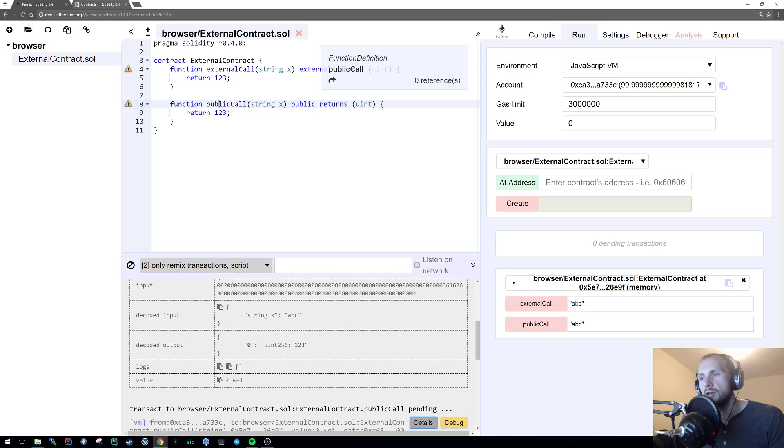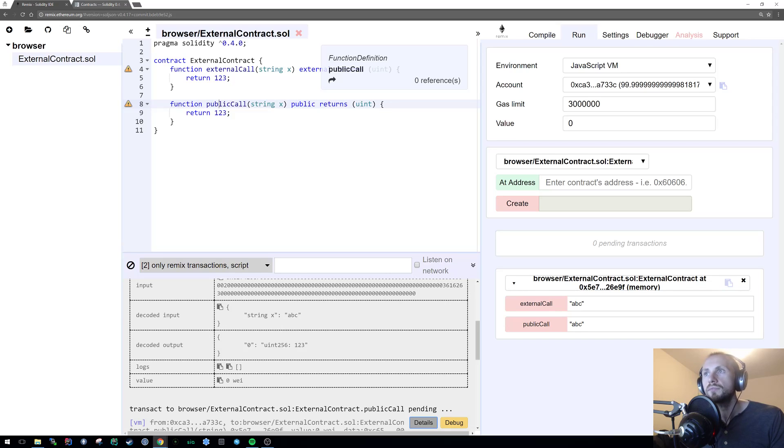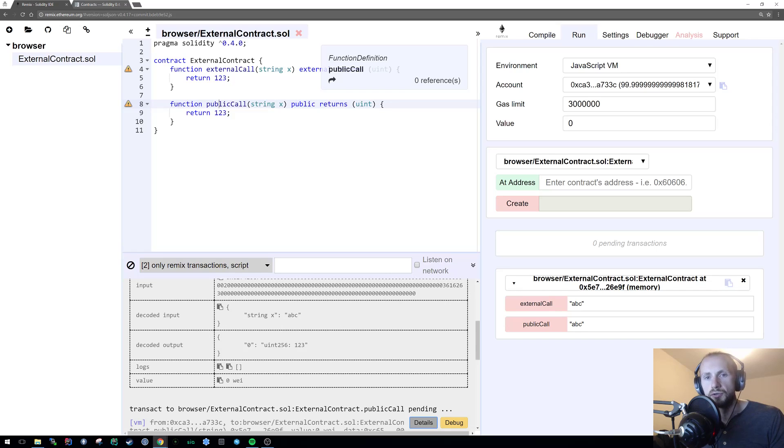Or anything that you're going to be passing in that doesn't need to go to memory and especially doesn't need to go to storage. So that's kind of a way that you can just reduce the gas cost by using external over public.